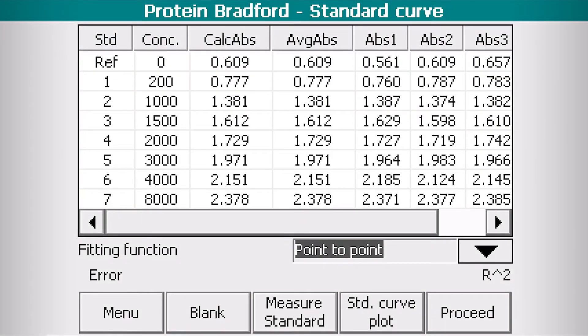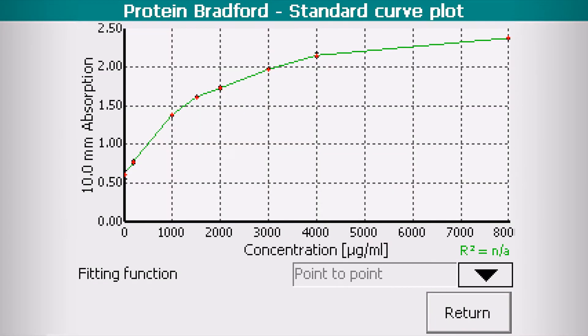Review your standard measurements. Click the Standard Curve Plot button to see the standard curve.